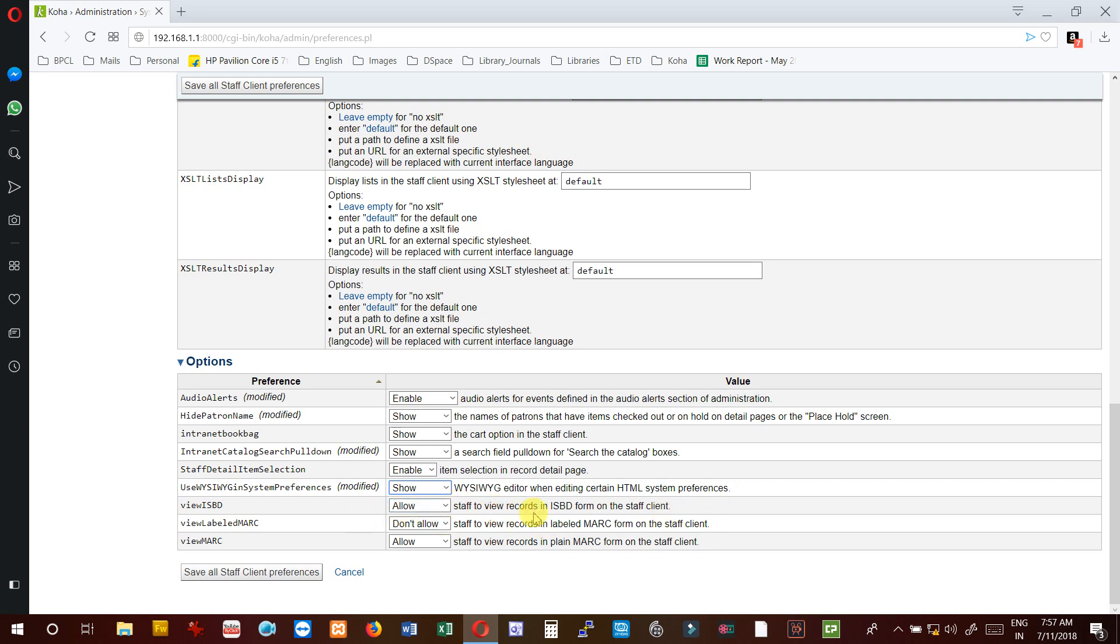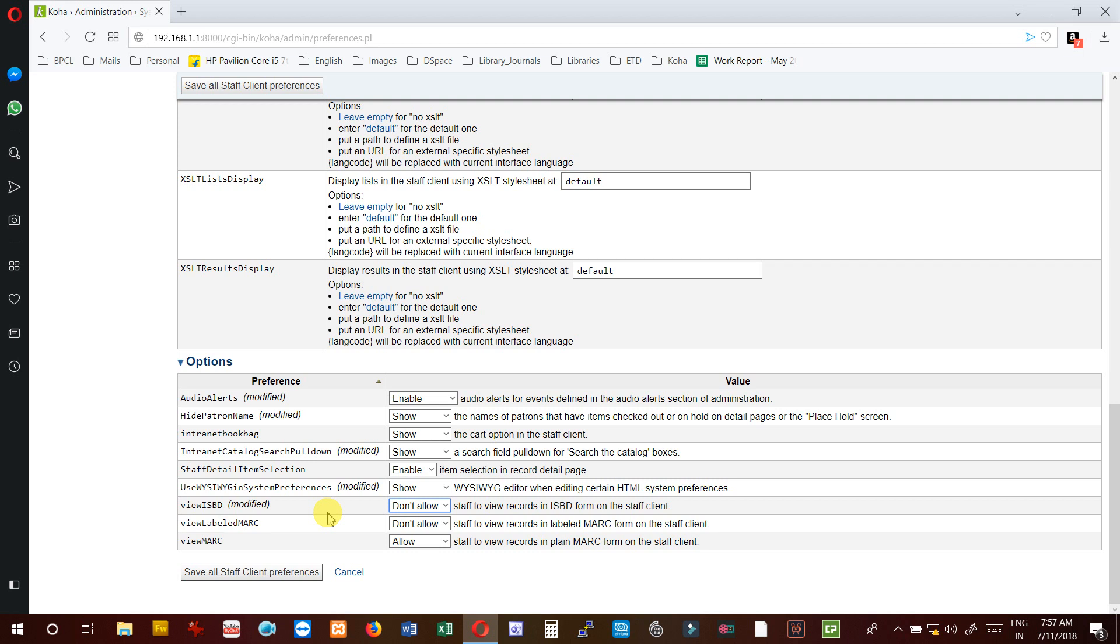Use WYSIWYG in system preferences - set to yes to use this editor when editing certain HTML system preferences. ViewISBD - allow staff to view records in ISBD form on the staff client. I will suggest not to use this because most of the time when we enter records in MARC format, the information is displayed in normal view. ISBD is not usually understood by users.